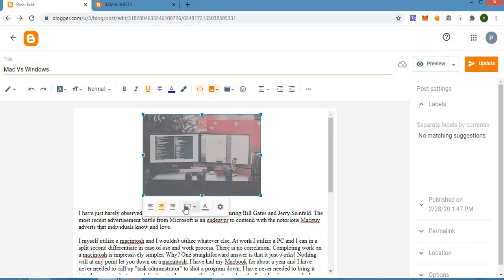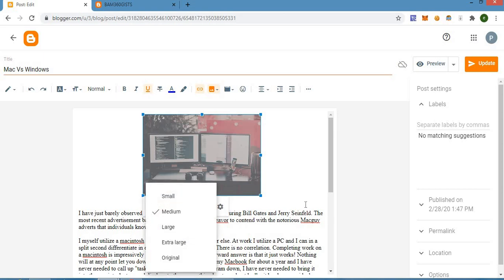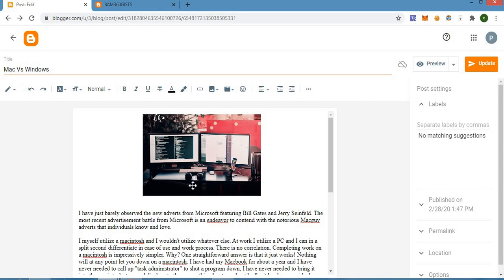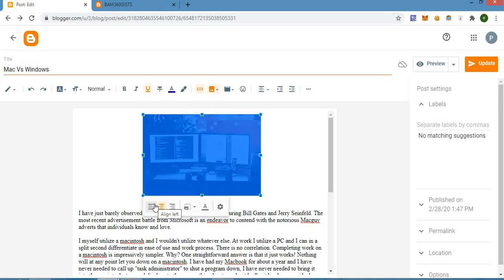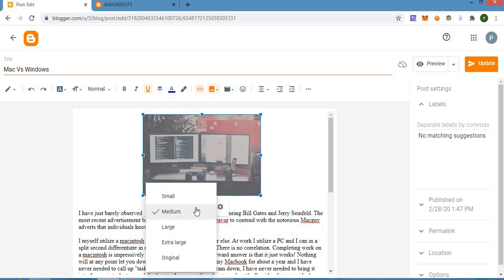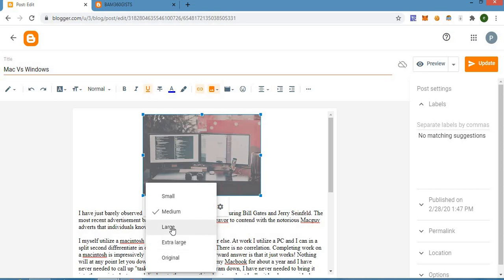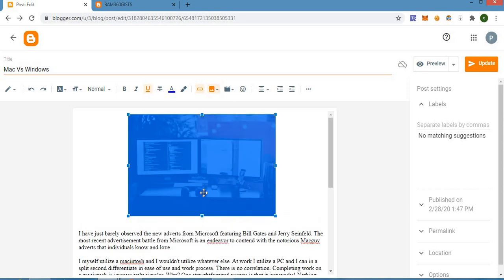This button below the photo is used to select the size. This one is used to shift the photo to the left-hand side, this one to the middle, and this one to the right-hand side. This button lets you select how you want the image to appear — small, medium, large, or extra large. I normally use the large or extra large option.